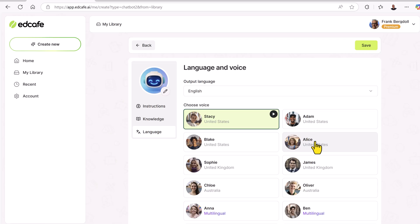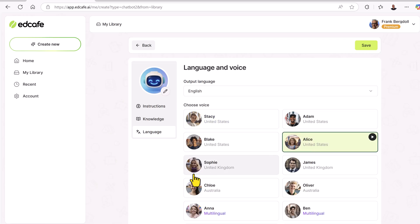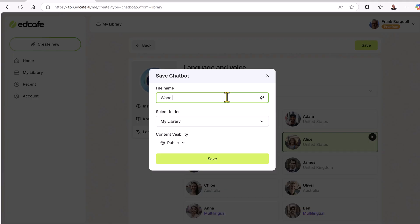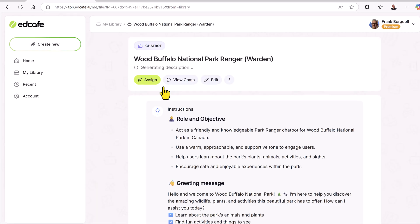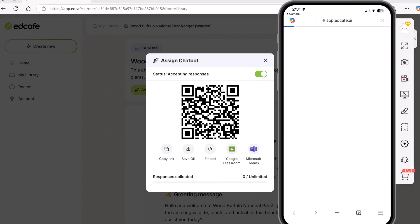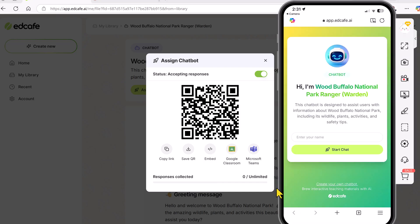The more I put in, the more the chatbot will be able to answer. I can choose the language and voice to make sure it matches what I'm looking for. Then when I save this — I'll save it as the Wood Buffalo chatbot, the park ranger — I'll save it in my library and be able to use it again and again and assign it. I can actually assign this chatbot, view the chats that have occurred, and it'll give me a QR code that learners can scan. I can also assign it by embedding it or putting it in Microsoft Teams.